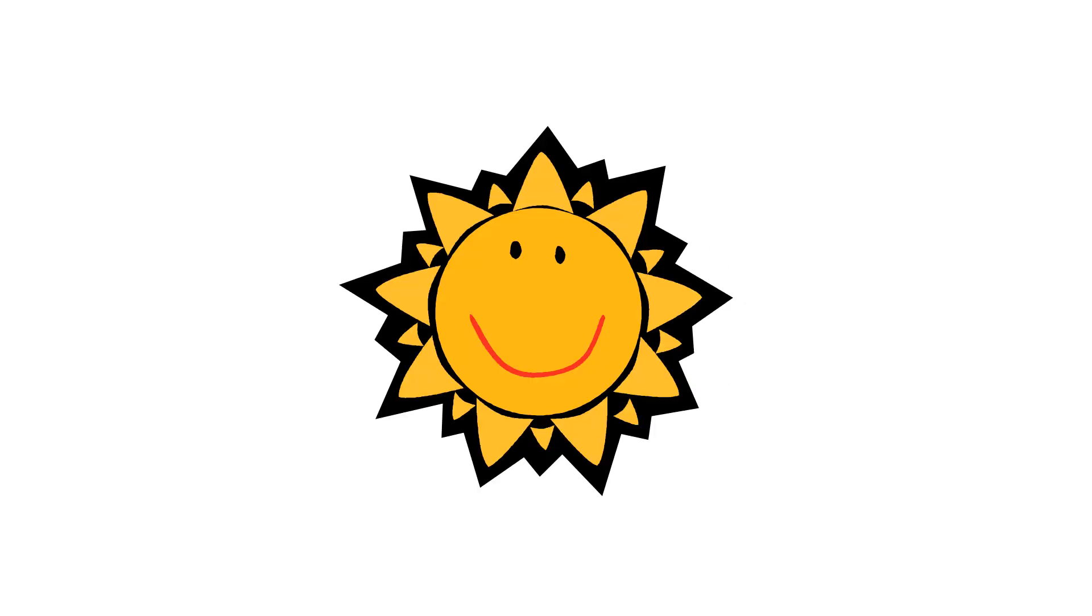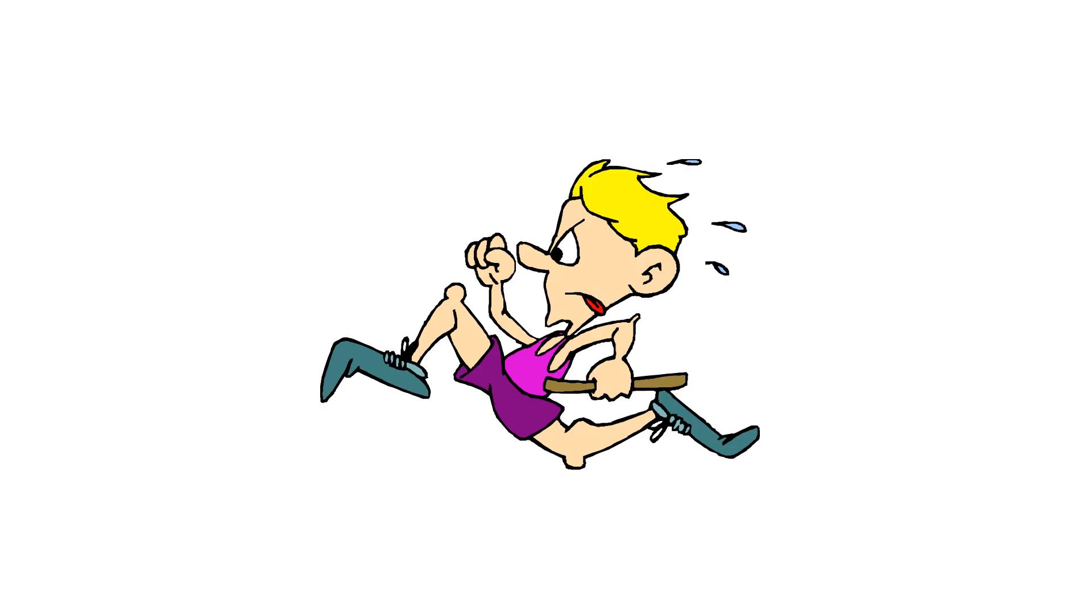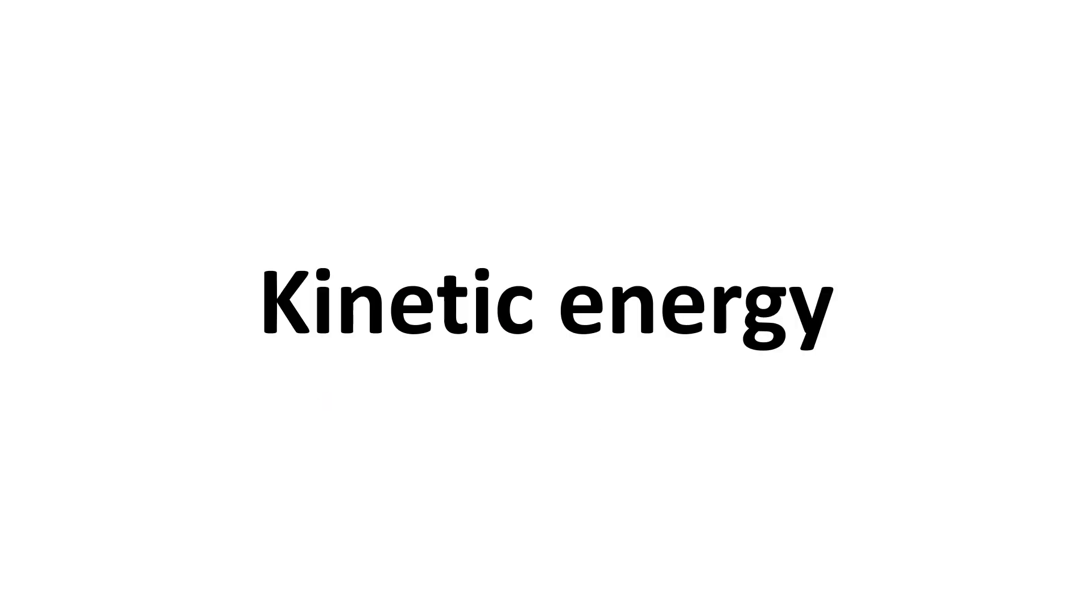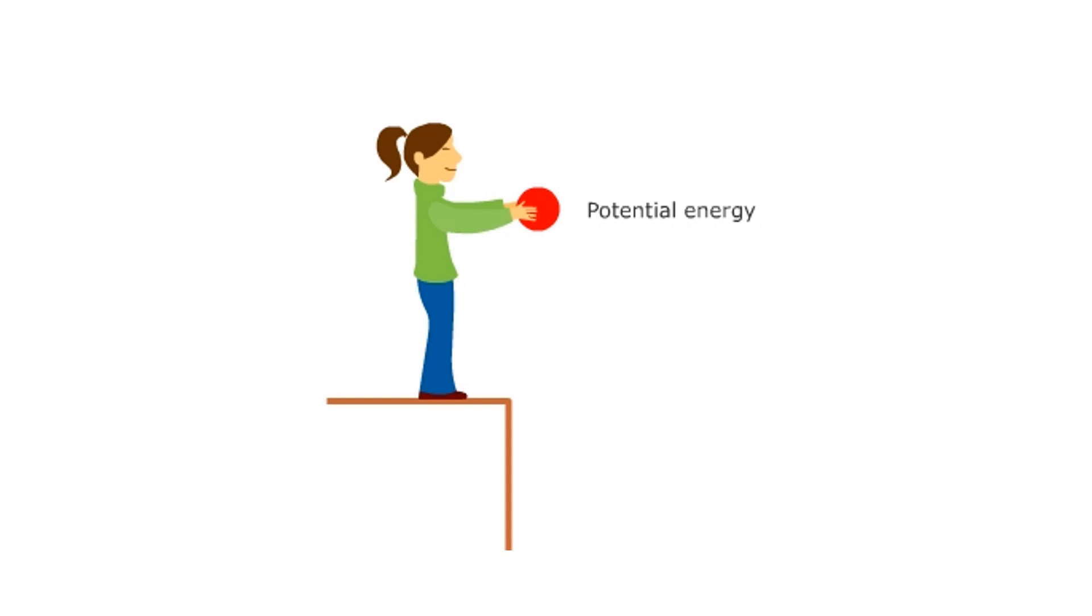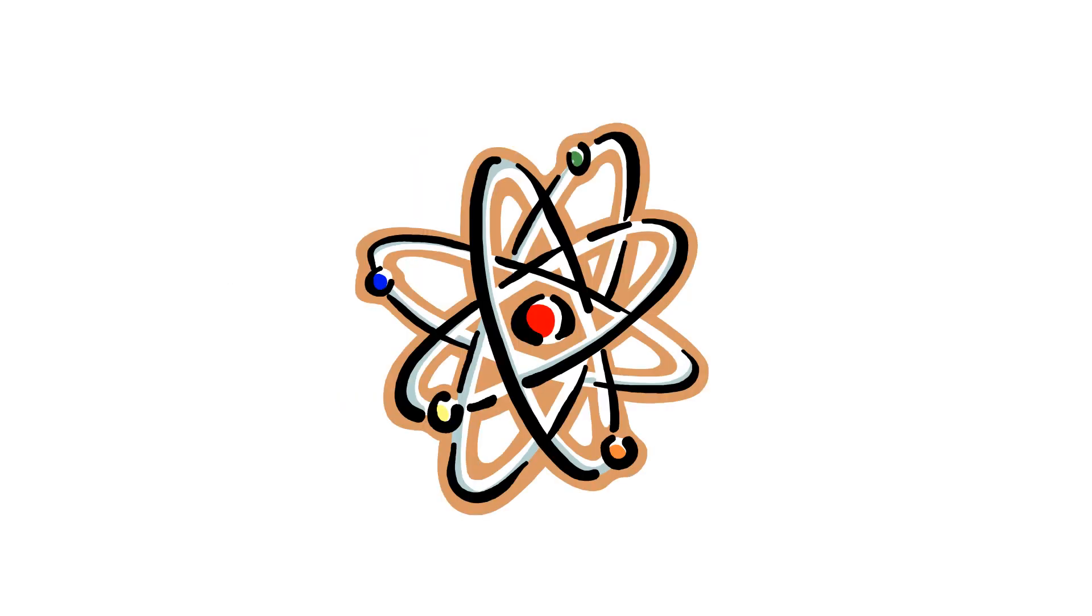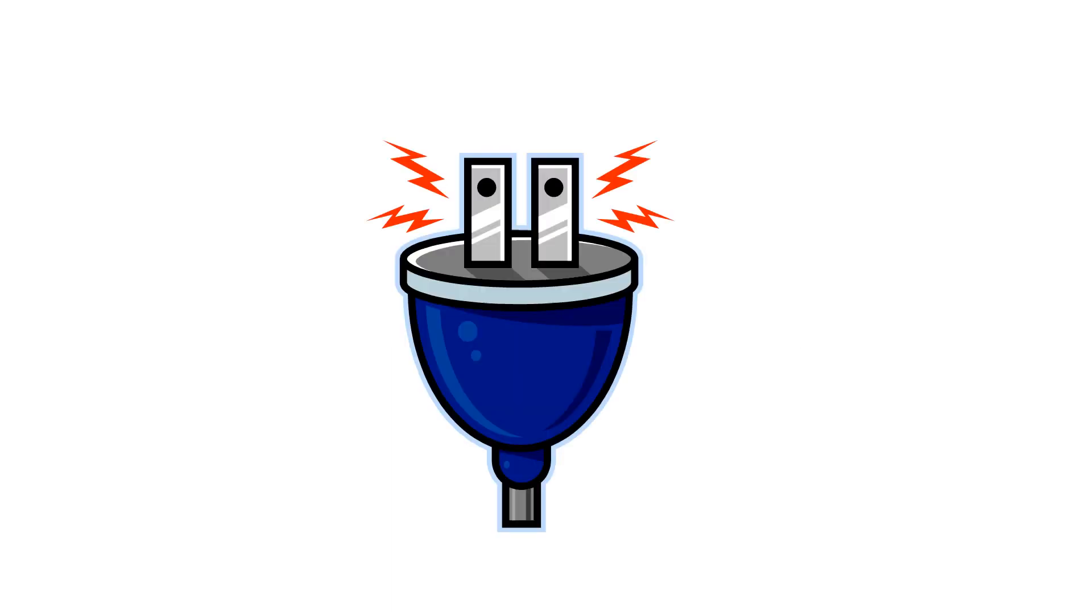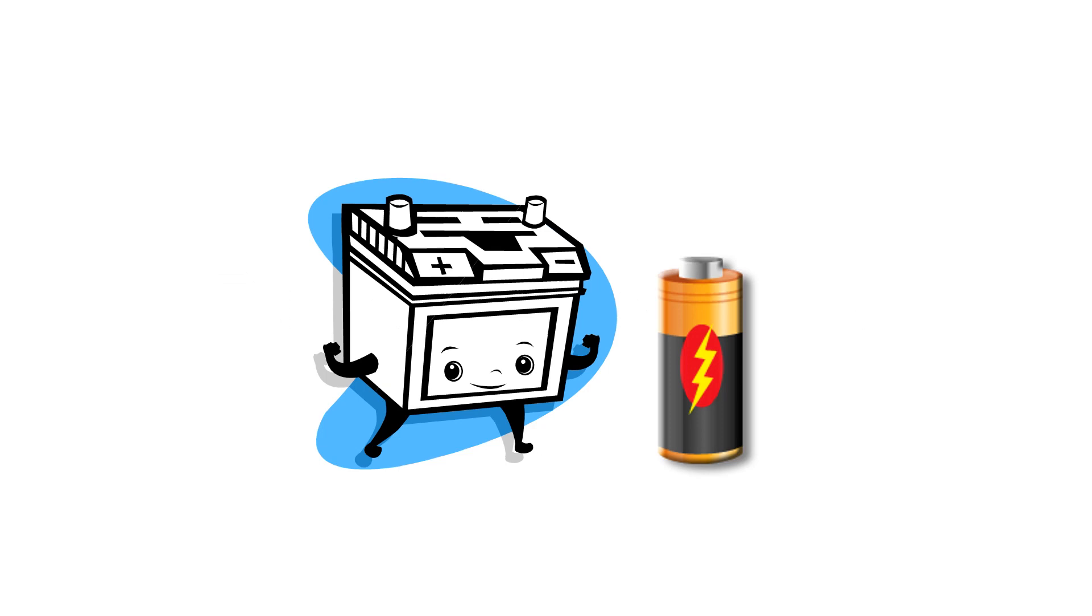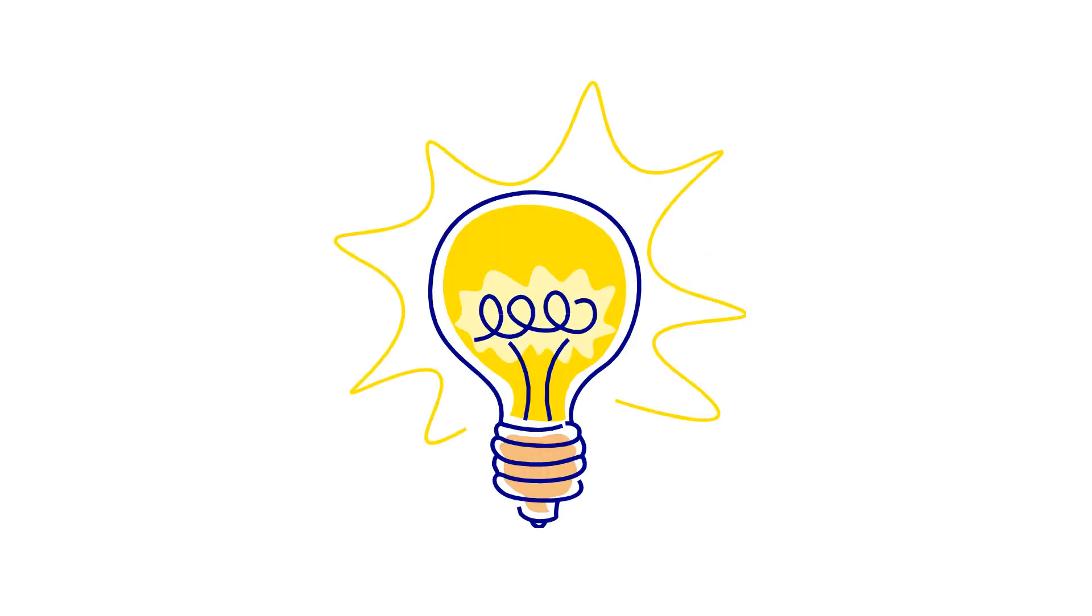Forms of energy: heat energy, sound energy, solar energy, kinetic energy, potential energy, nuclear energy, magnetic energy, electrical energy, chemical energy, and light energy.